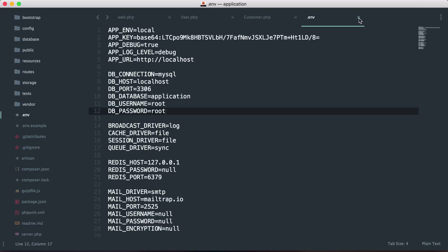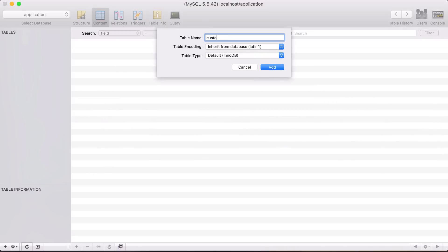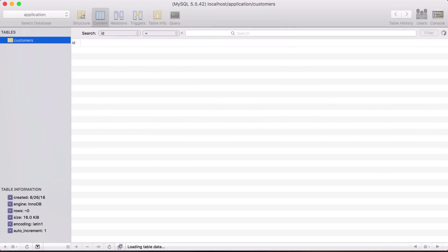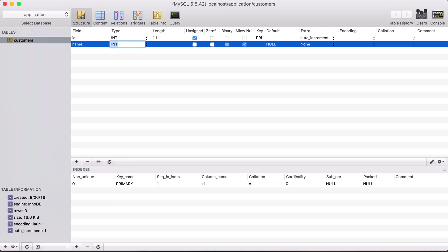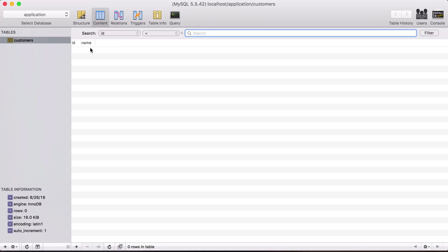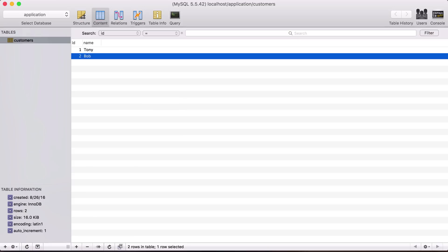Let's go ahead and create our customers table. I'll create a new table and call it customers. It's going to be a pretty simple table — I'll have an ID column and also a name column with a varchar of 50. Then I'll manually create two customers: Tony and Bob. Let's go ahead and save that.